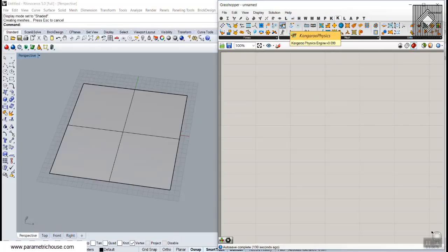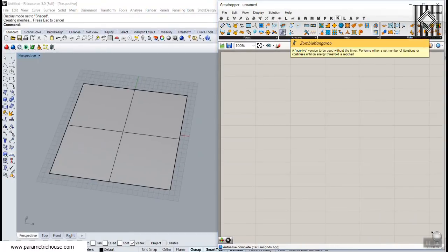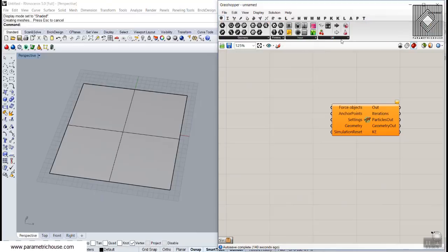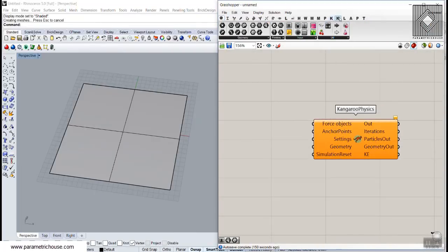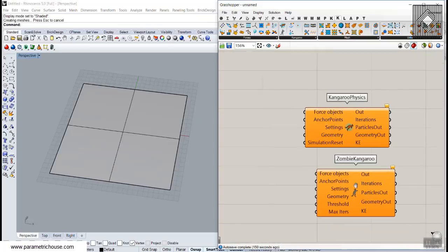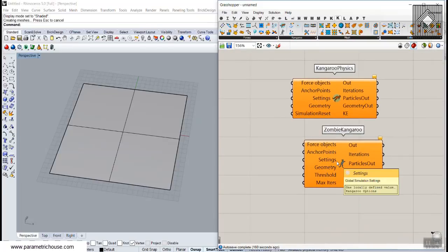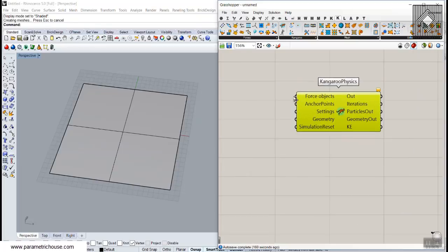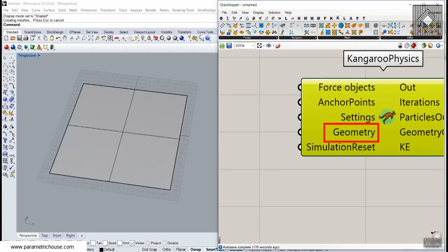We have two Kangaroo options: Kangaroo Physics and Zombie Kangaroo. Kangaroo Physics gives you the forces and shows an animation of how forces react to each other. Zombie Kangaroo shows no animation — you see results only when forces act on a surface or model. We'll mainly use Kangaroo Physics, which has three inputs: geometry, anchor points, and force subjects.